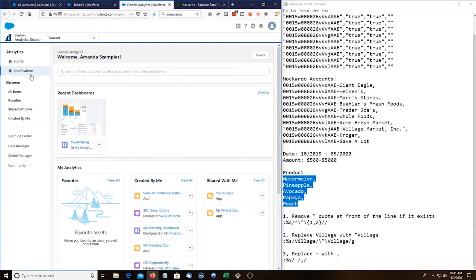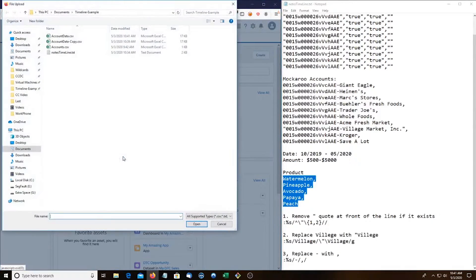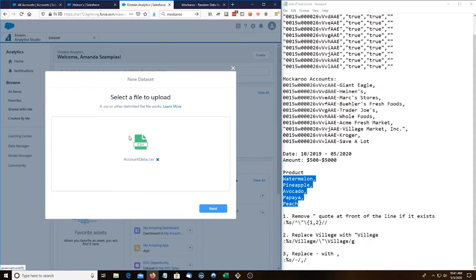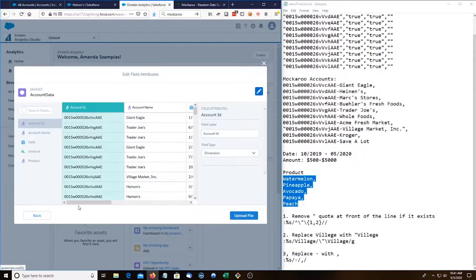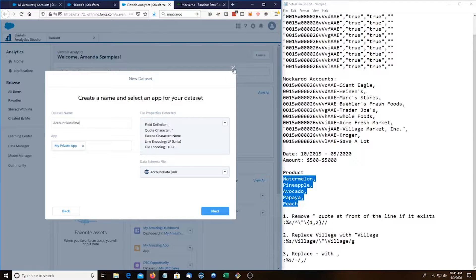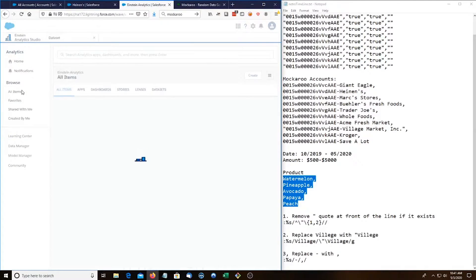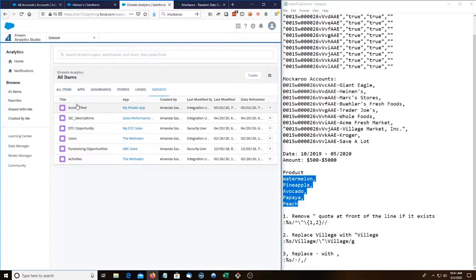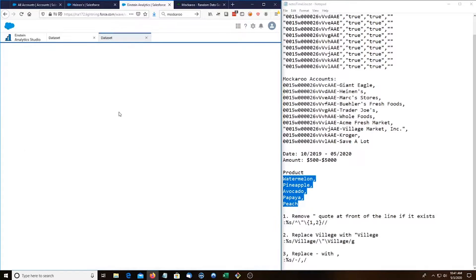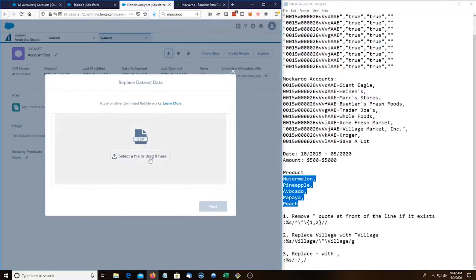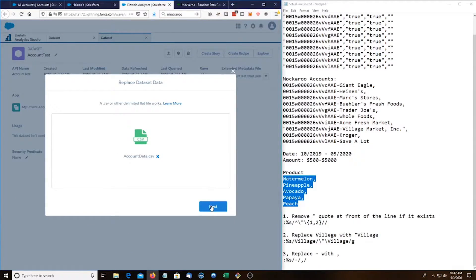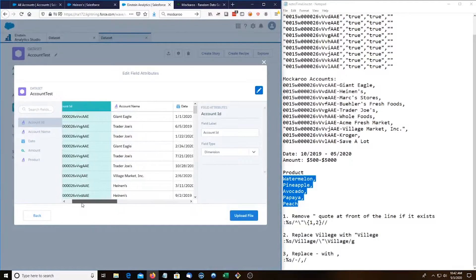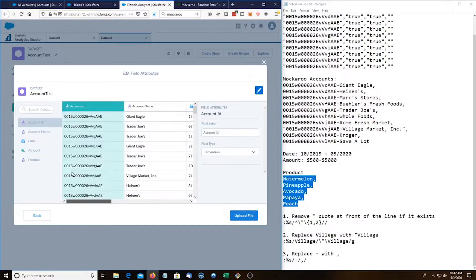And then we're going to go into Einstein analytics. Do create dataset csv, account data next. Actually I already made account data. We'll do account data final or better yet, let's see all items. Datasets, account test. Let's edit this. It's best to replace files that way you're not polluting with the same data and just have too many files.